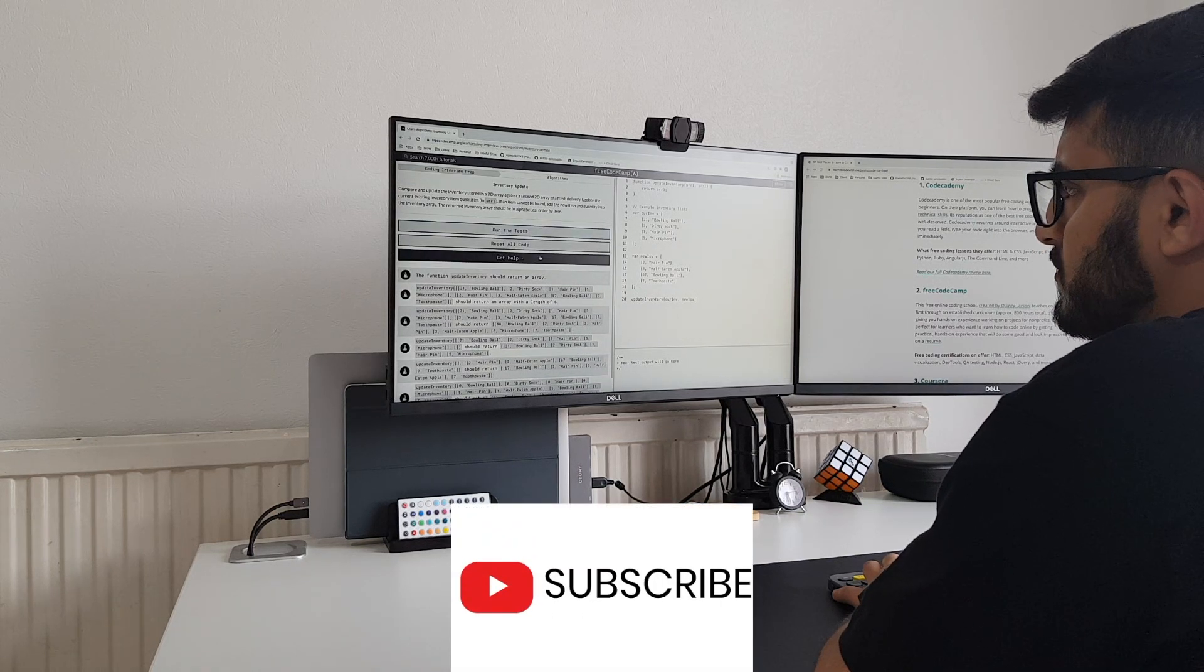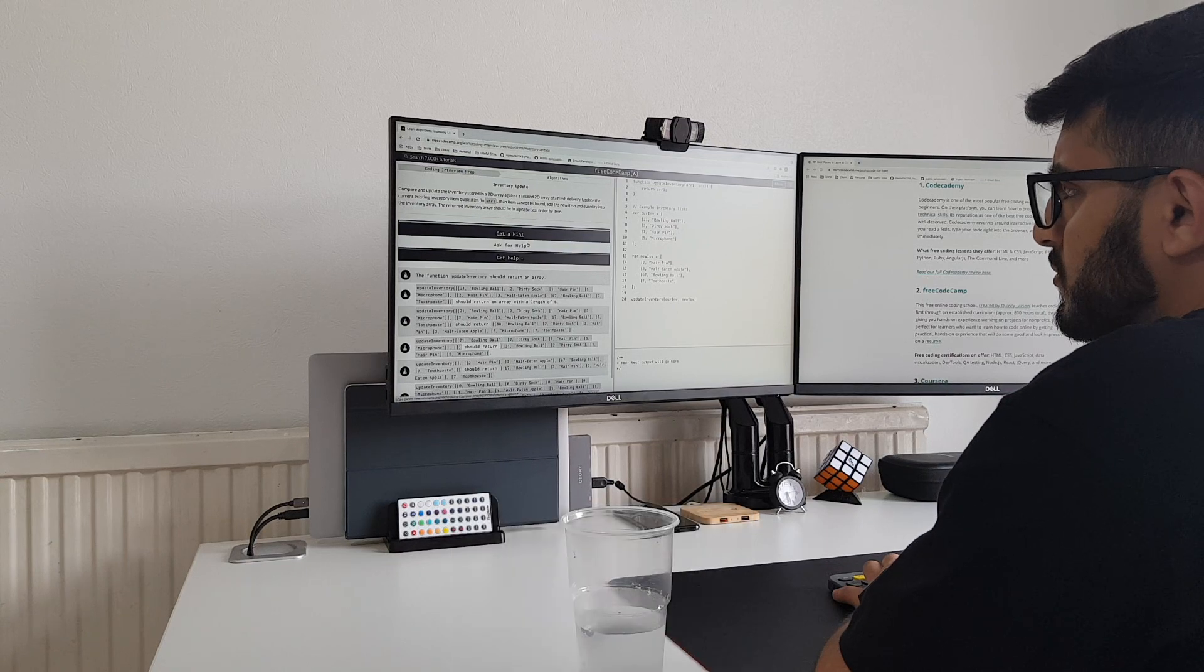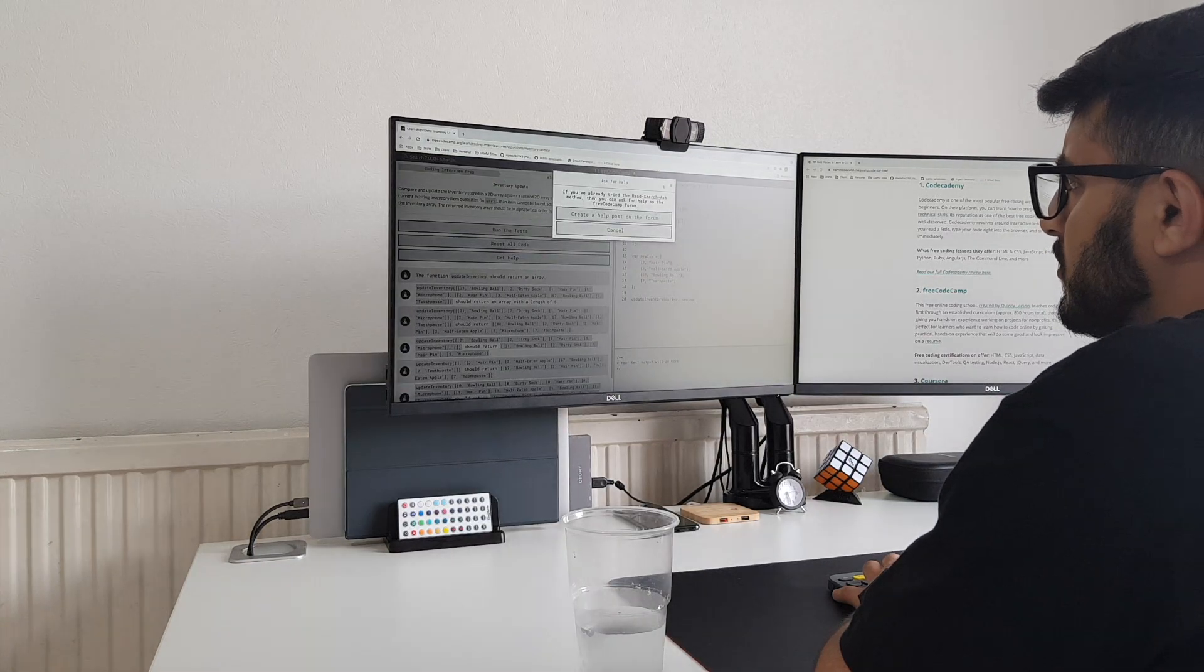Today I'll be talking about what you should learn if you want to become a software engineer, so let's get into the video.